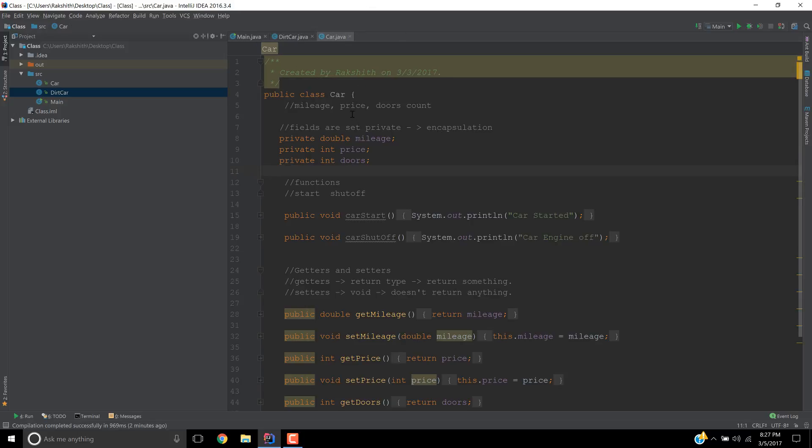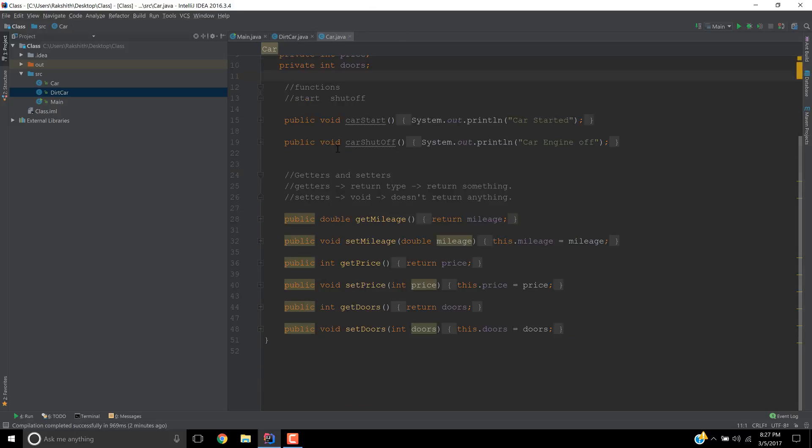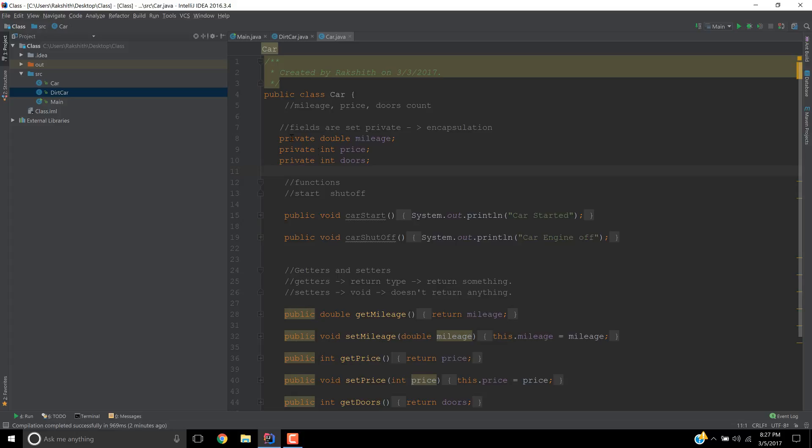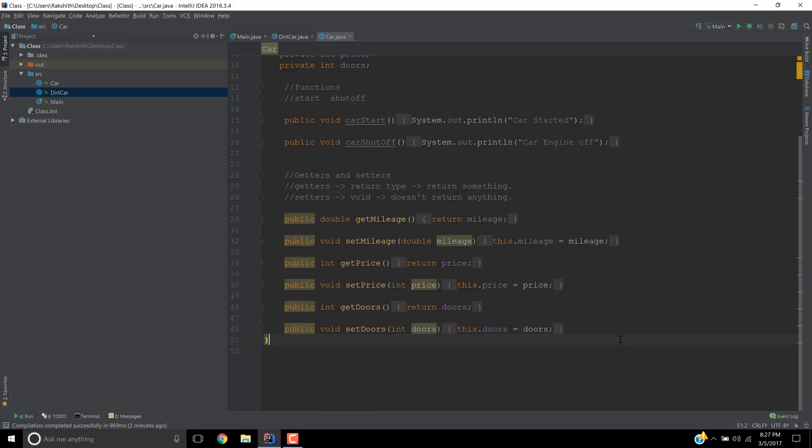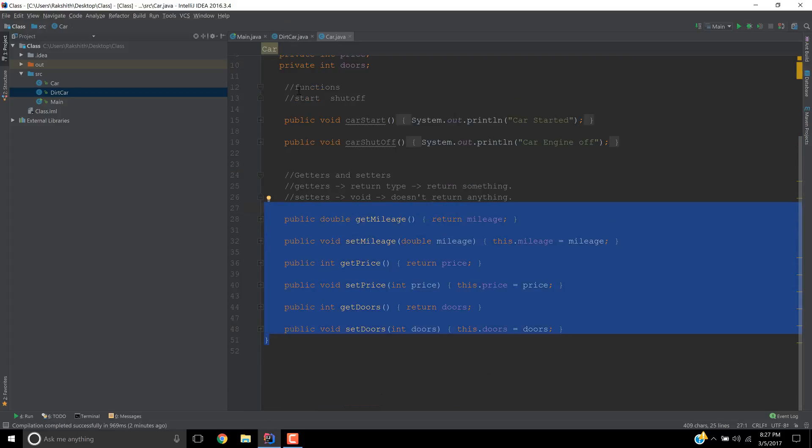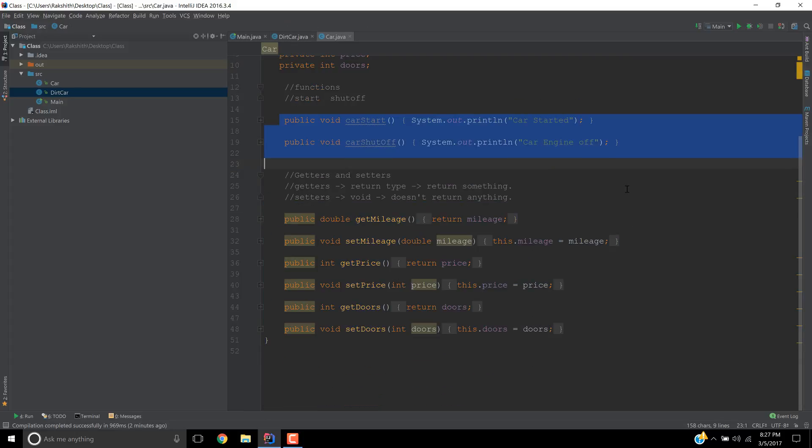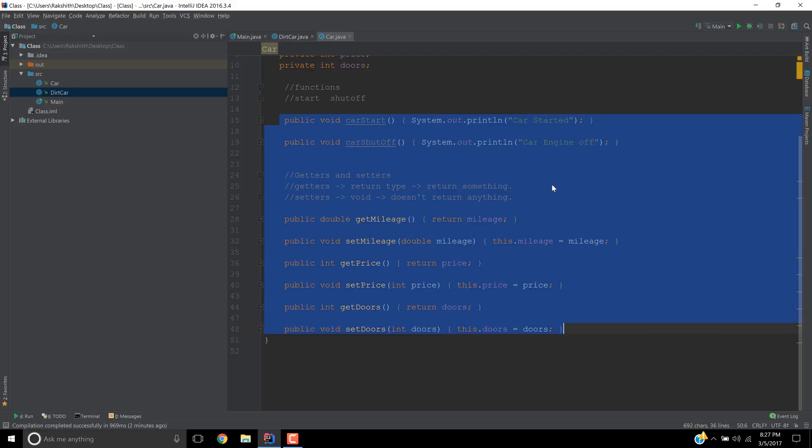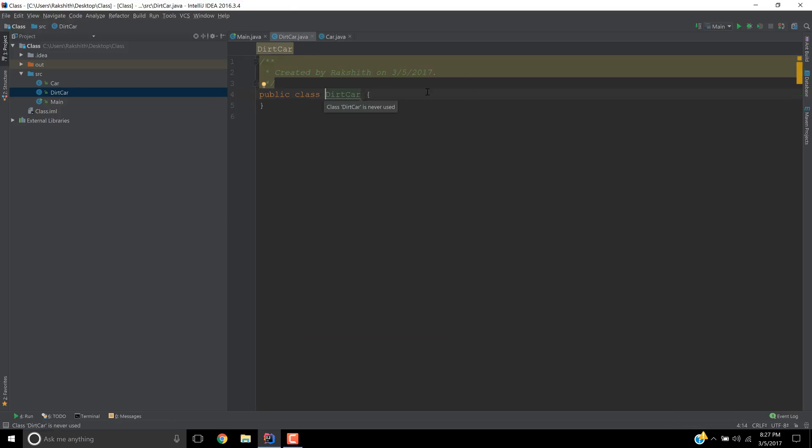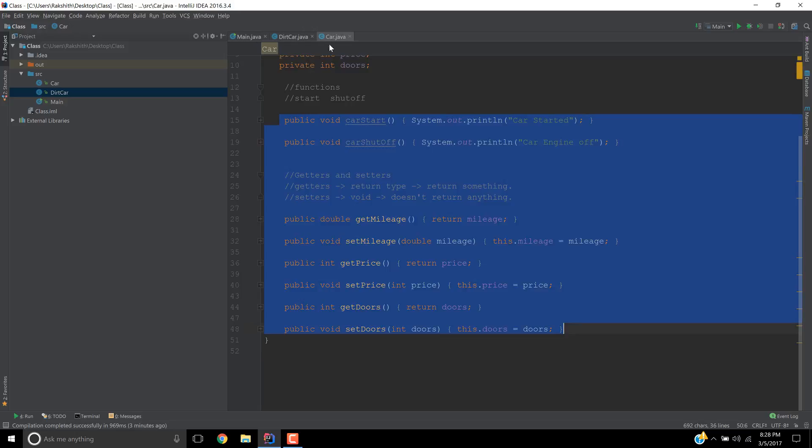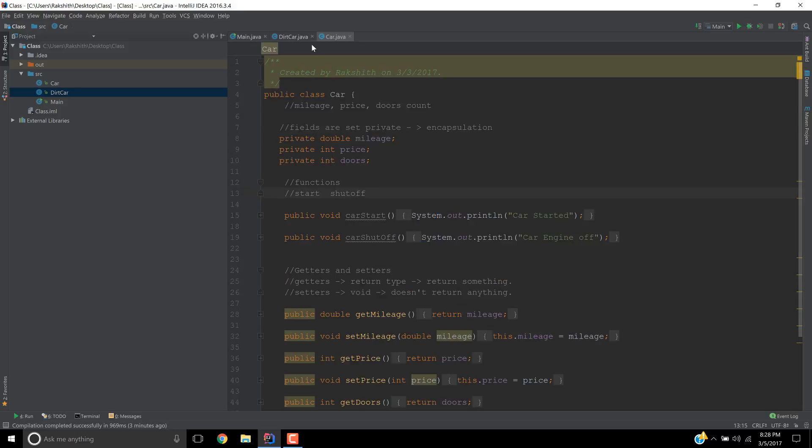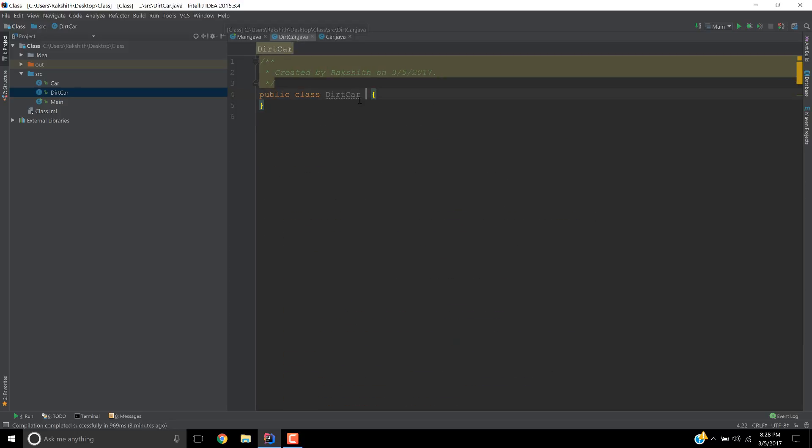So here we have a Car class, right? And it has these fields and these methods. Now I want to have, let's say, a category of car. I'll call it a DirtCar. That is the name of this class. So I want to have DirtCar have all the properties of Car. This Car has these fields and methods and I want all of these methods and fields to be present in my DirtCar class.